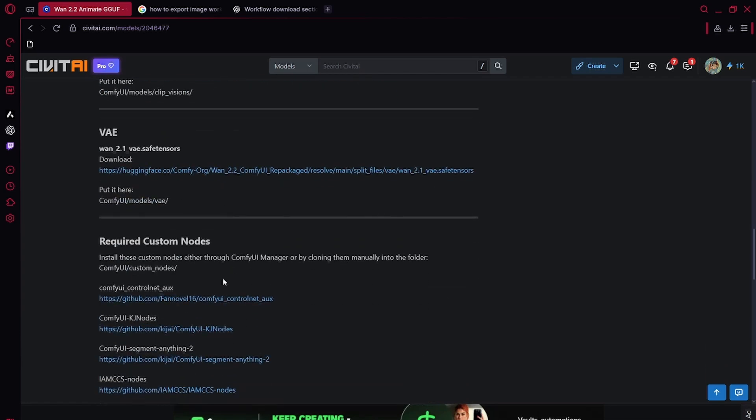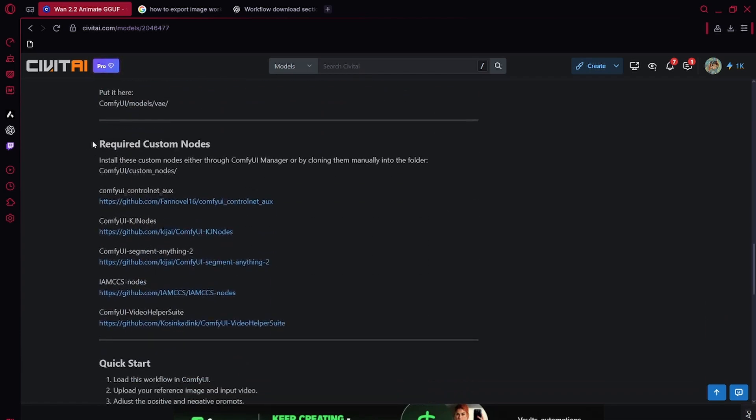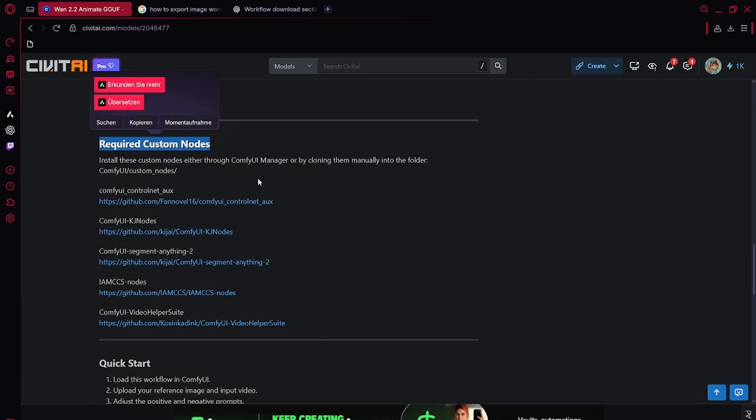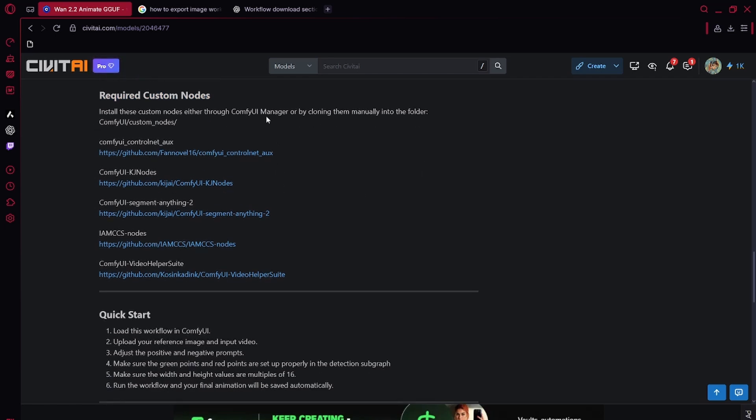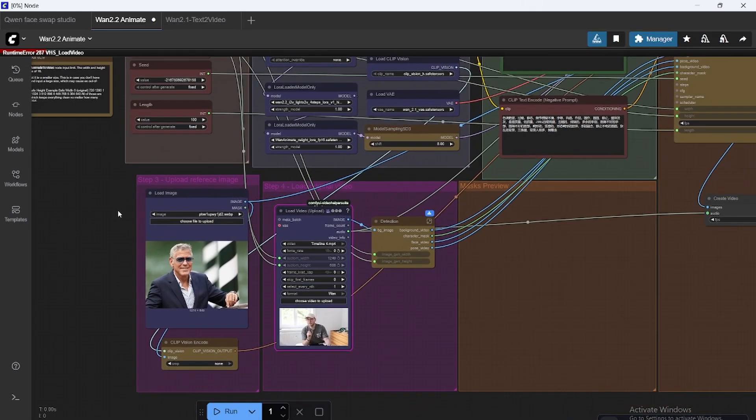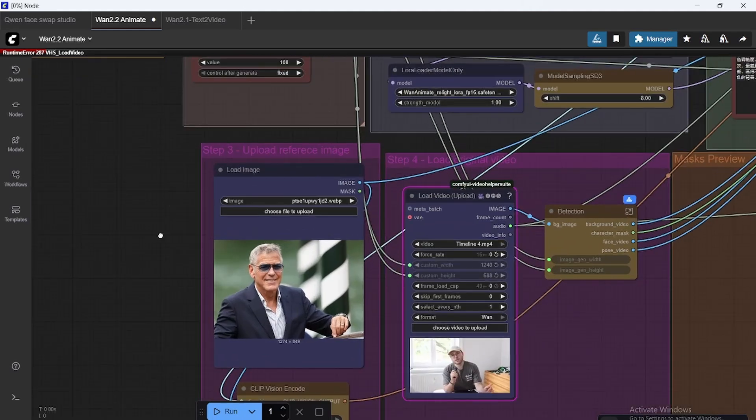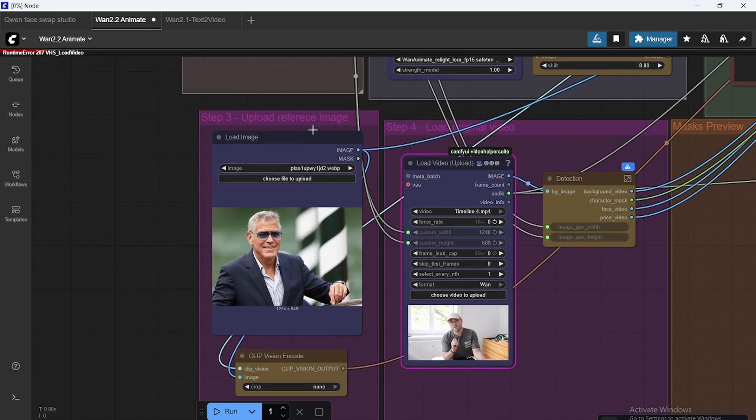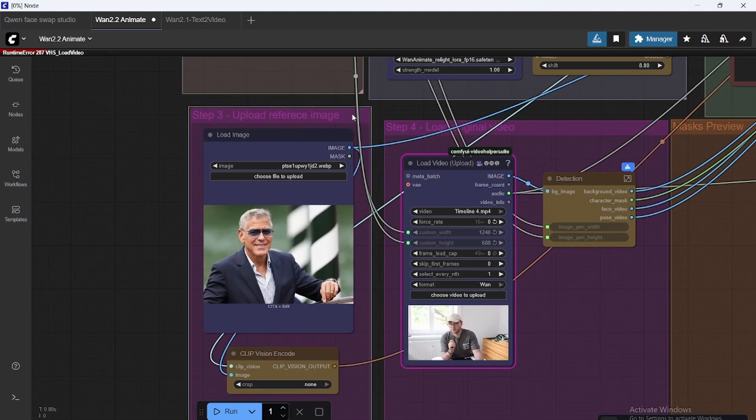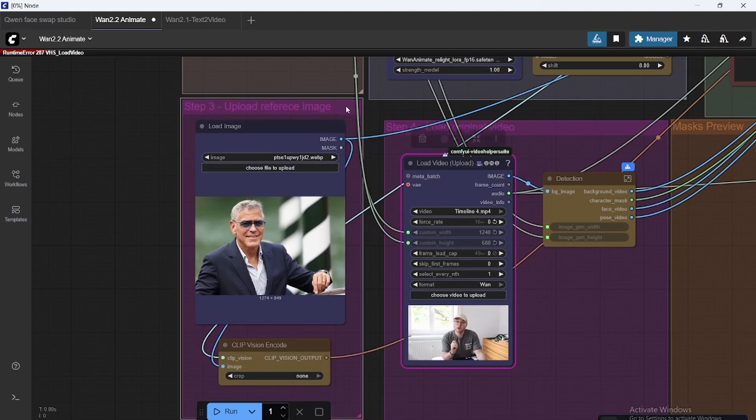Every single workflow, every single thing ComfyUI always starts with that. So it's definitely a skill I would learn. If you don't know what I'm talking about, you might want to start somewhere else as well. So anyway, for the intermediate ComfyUI users, we're going to continue.